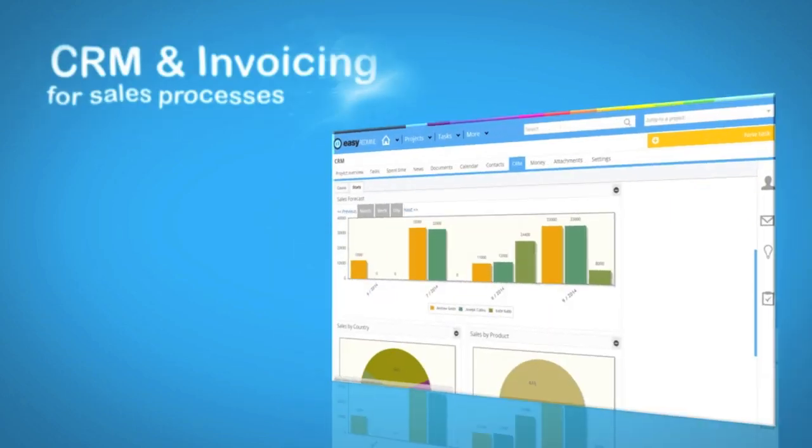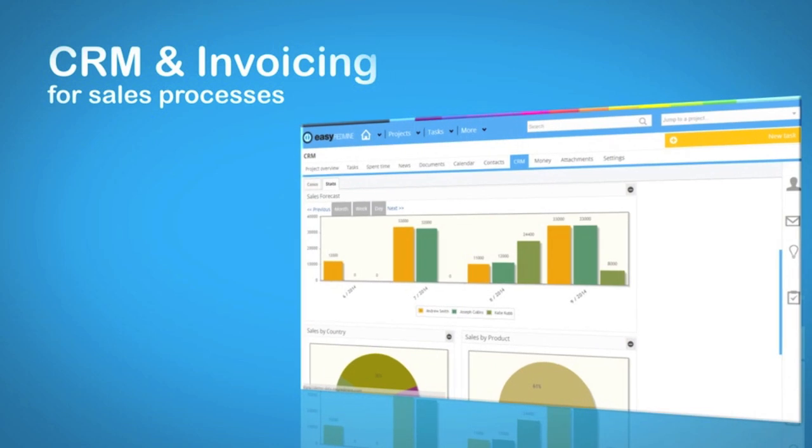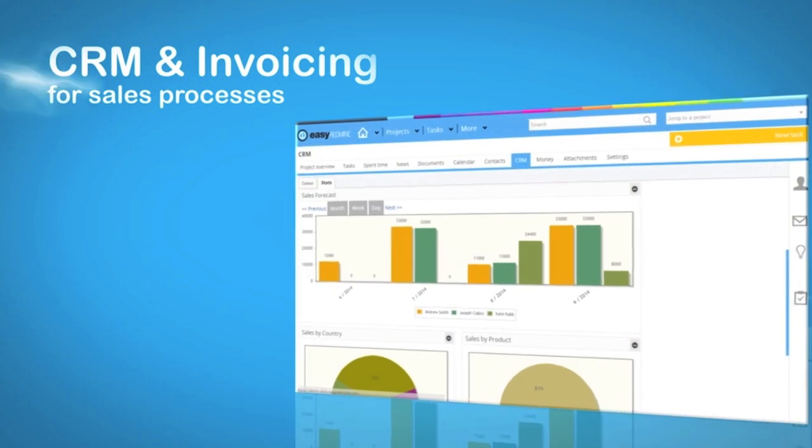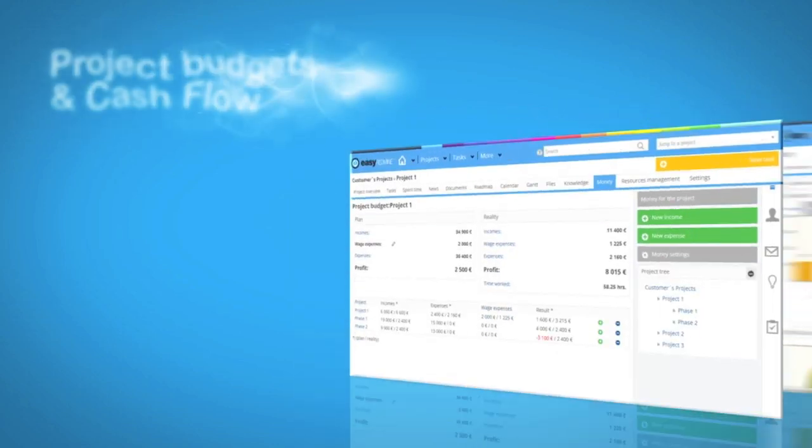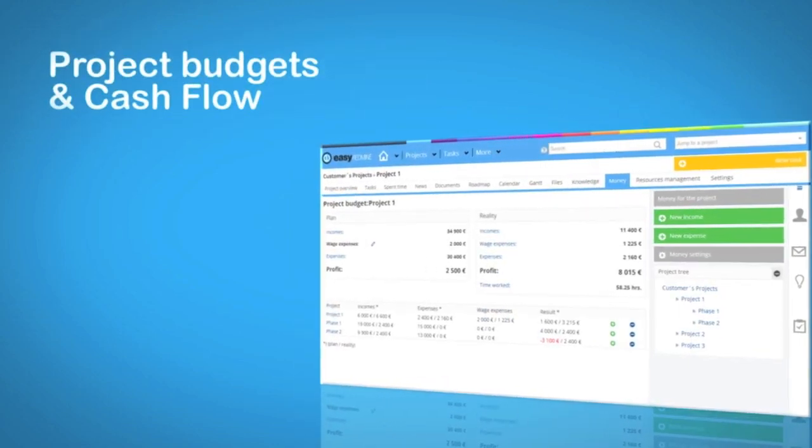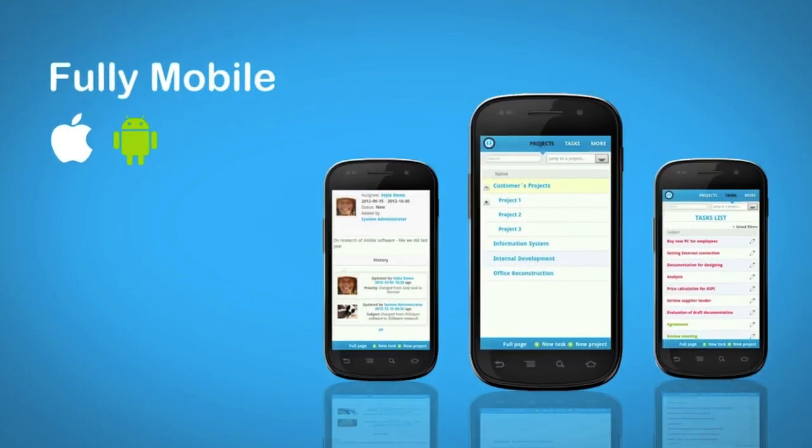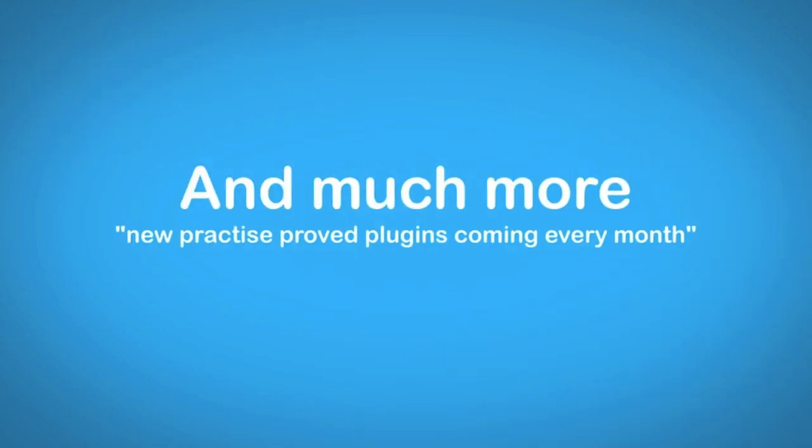Improve your sales processes thanks to CRM plugin and invoicing. Control project finances thanks to project budgets and cash flow forecast. And be fully mobile thanks to iOS and Android apps.